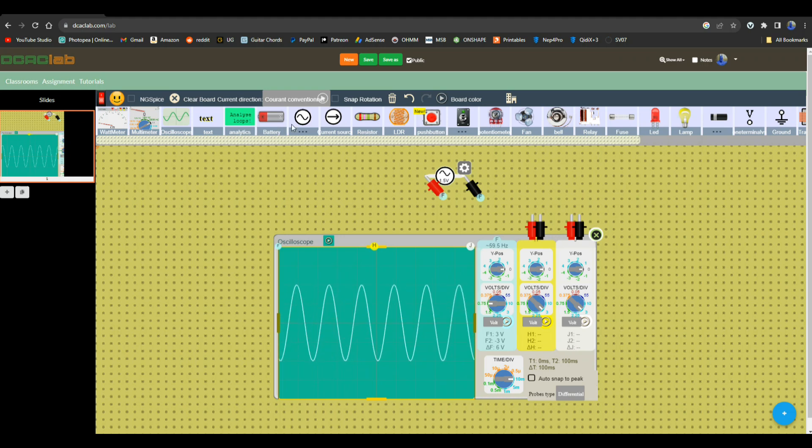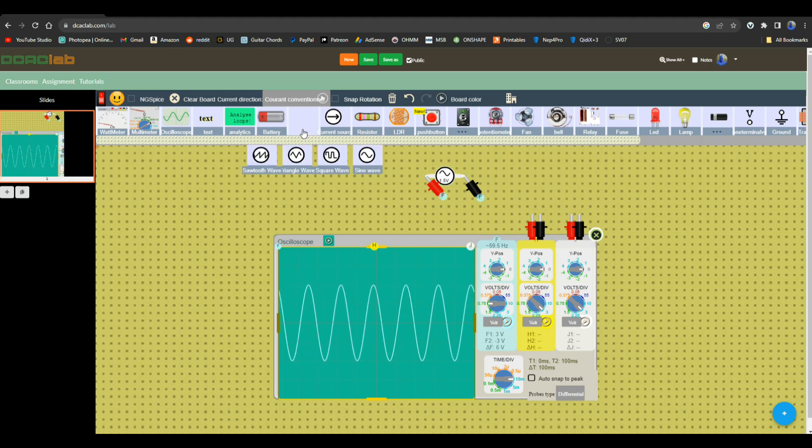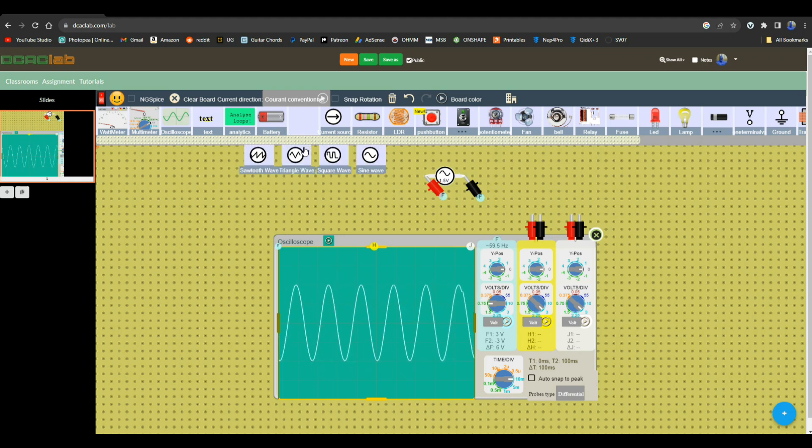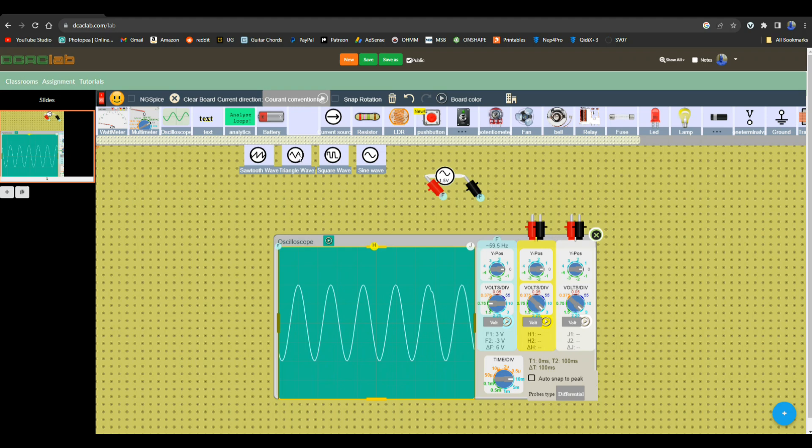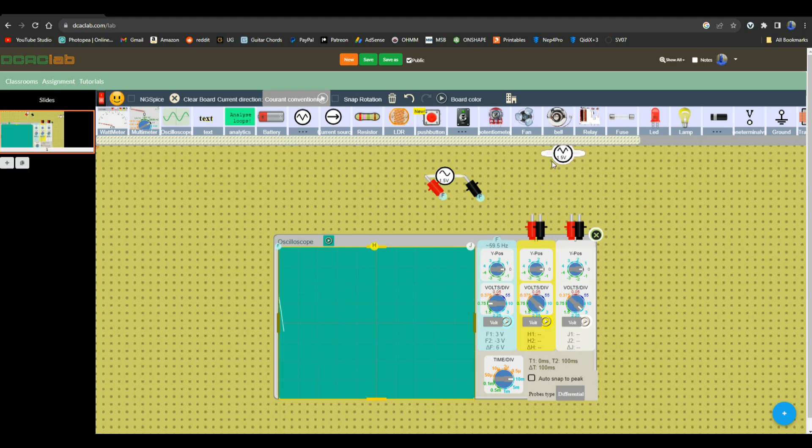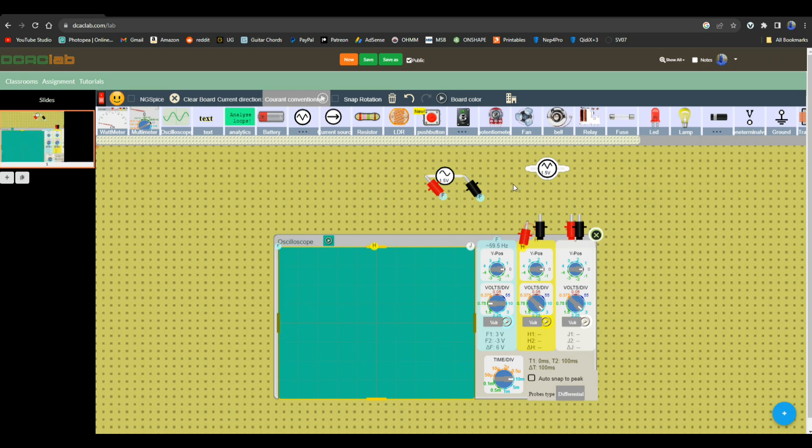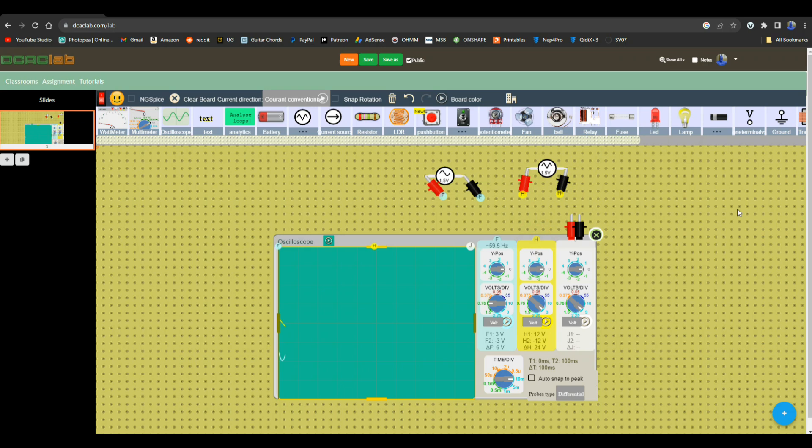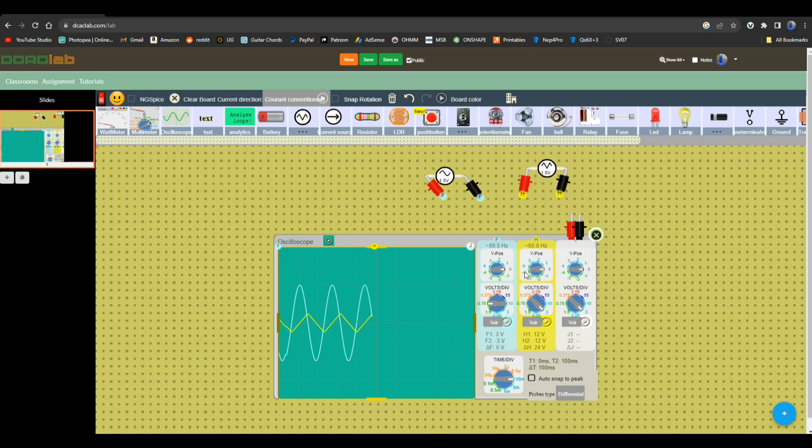Let's bring in another source. Let's go this time with a triangle wave. We'll stick it up here, and we'll put channel two on the triangle wave and we will adjust its volts per division.